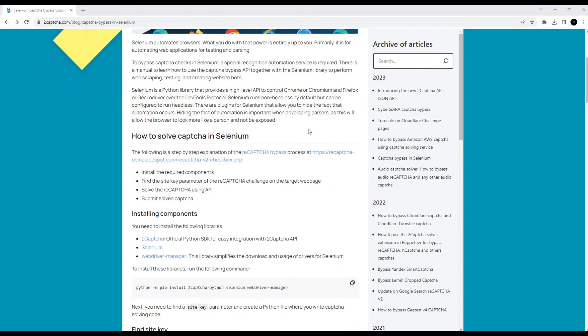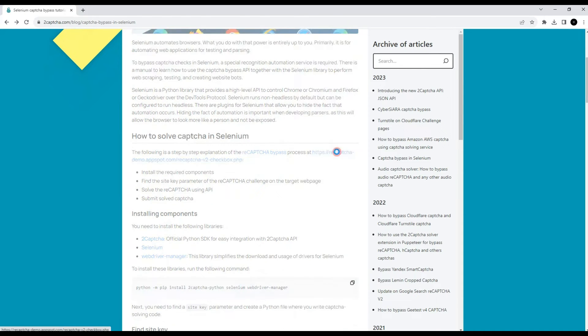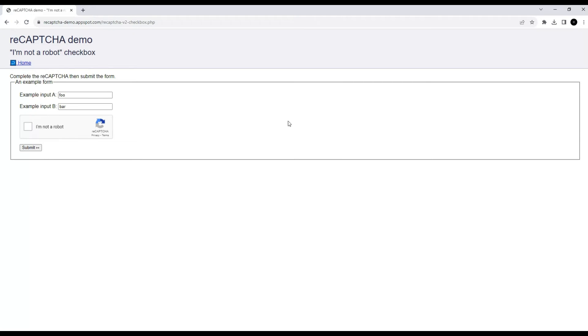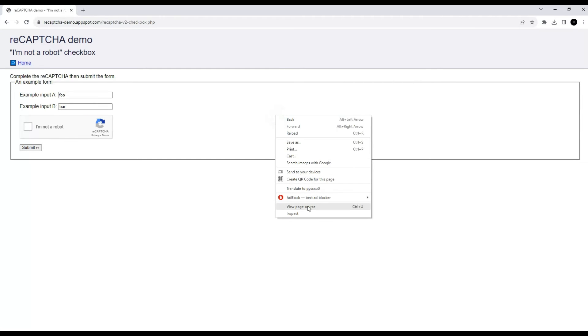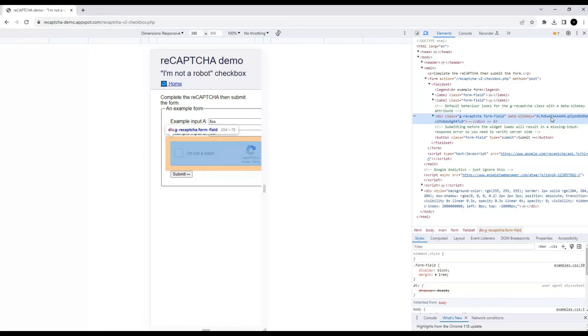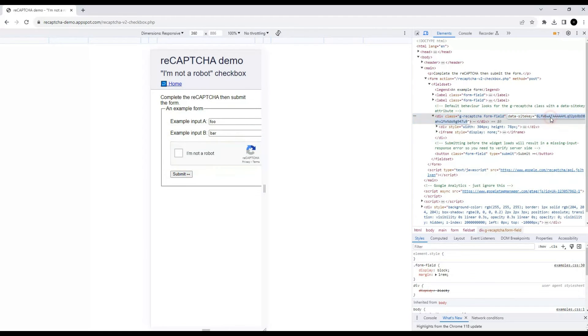Let's open the page with the Google CAPTCHA demo to check the script's operation. We need to open the code of the page where we should find the data site key. Let's copy it. Now it needs to be inserted into our test script in a certain place.